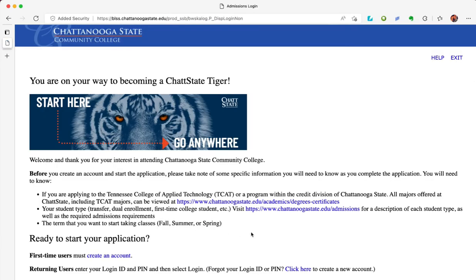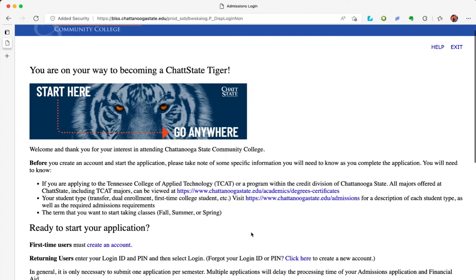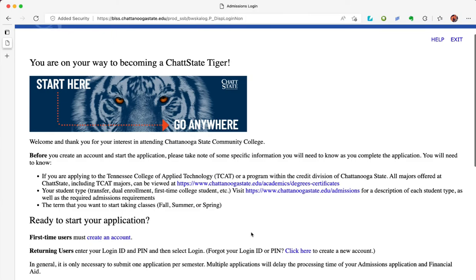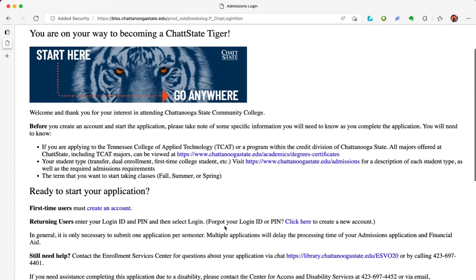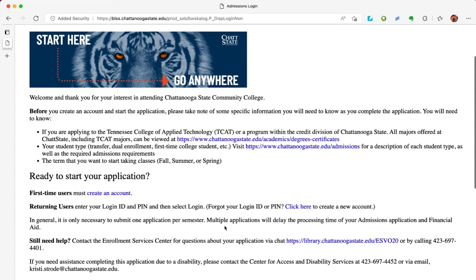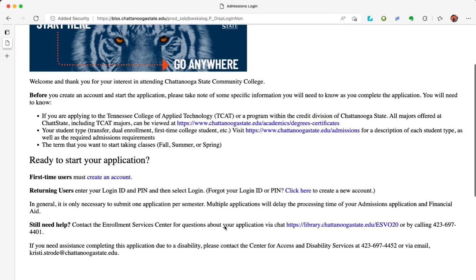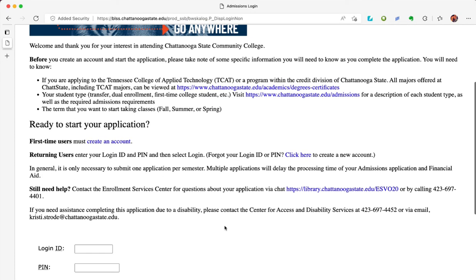This is the first page of the application. Be sure to read the portion labeled 'Before You Create an Account.' You will see directions for both first-time users and returning users. If you've already started an application, you will be a returning user. For this demonstration, we are going to be a first-time user, so I'm going to click on 'Create an Account.'